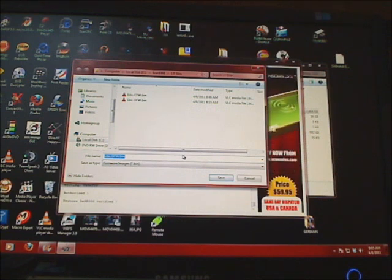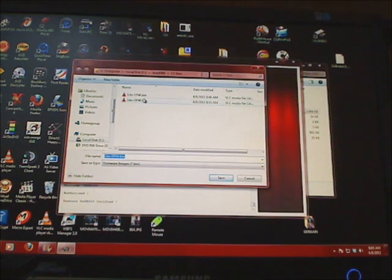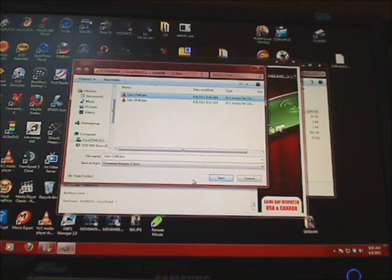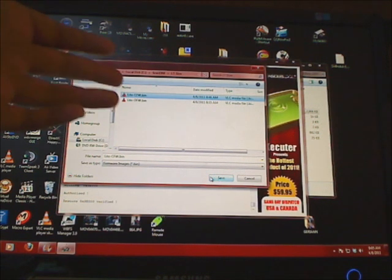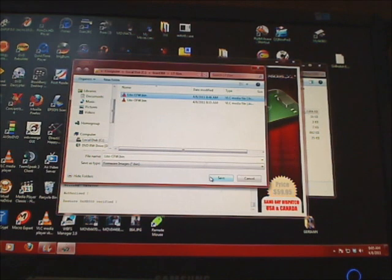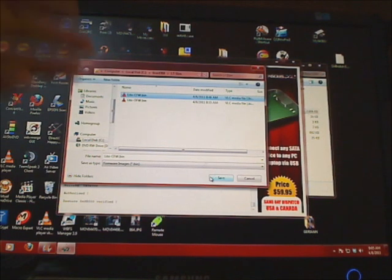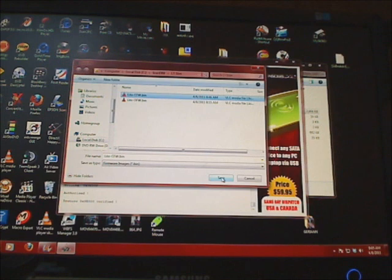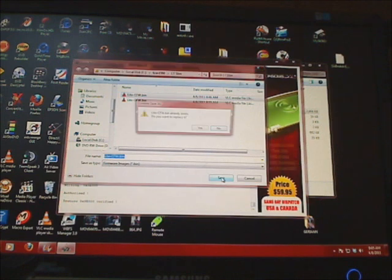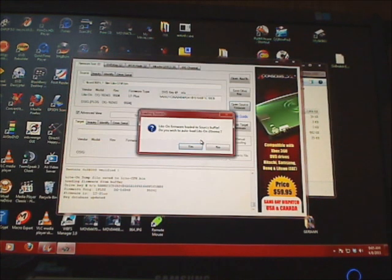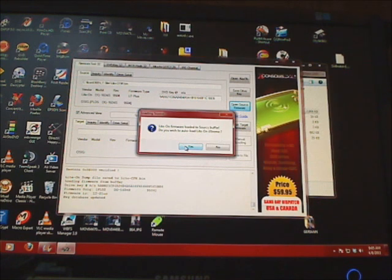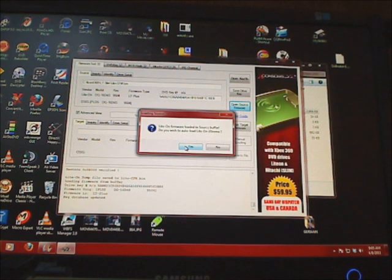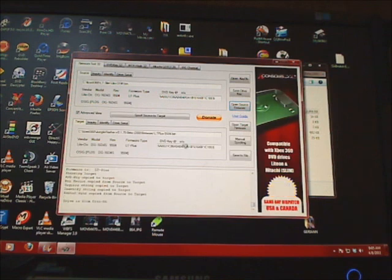Now it's going to present you with a basic file naming prompt. I'm going to call it CFW only because I have my original firmware below here and I've read it before, so I don't want to save it again. We'll call it LiteOn CFW and overwrite it. LiteOn firmware has been loaded. Do you wish to auto load iExtreme? Yes, I do.